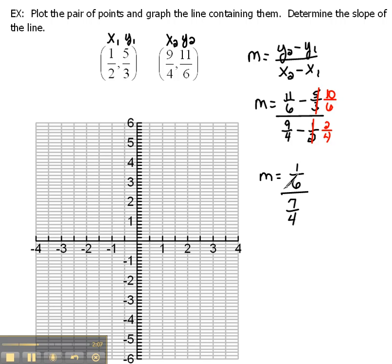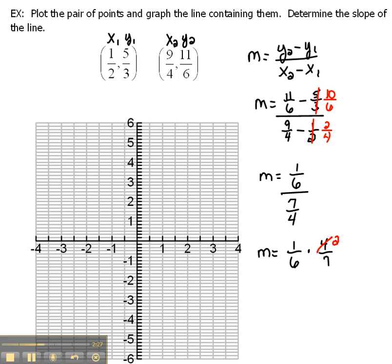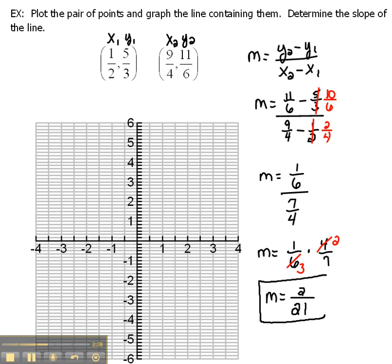Now we cannot divide fractions, so our rule says that we flip and multiply. So this becomes 1 sixth times 4 over 7. When we multiply these fractions, we can actually simplify a bit to begin with. 2 goes into 4 two times, and it goes into 6 three times. So our slope is 1 times 2 over 3 times 7, which is 2 over 21.